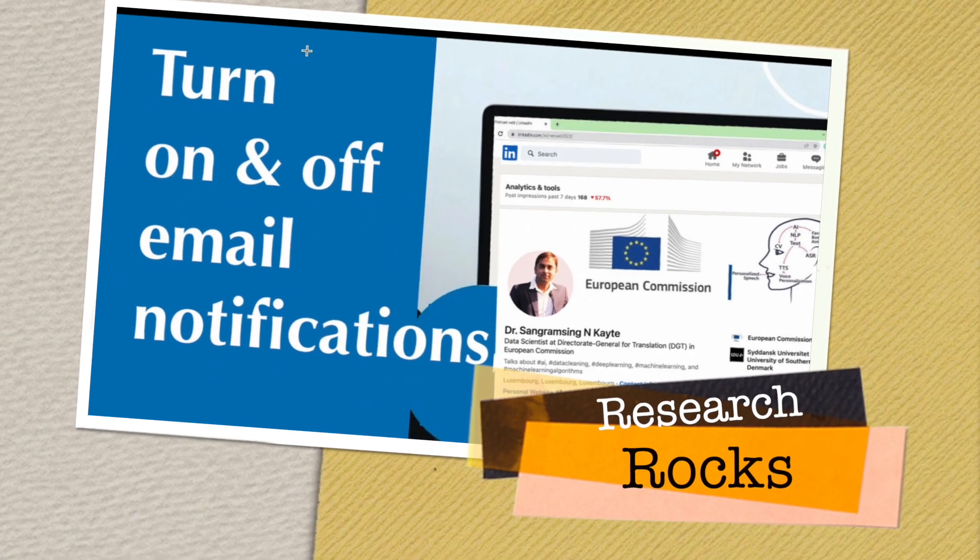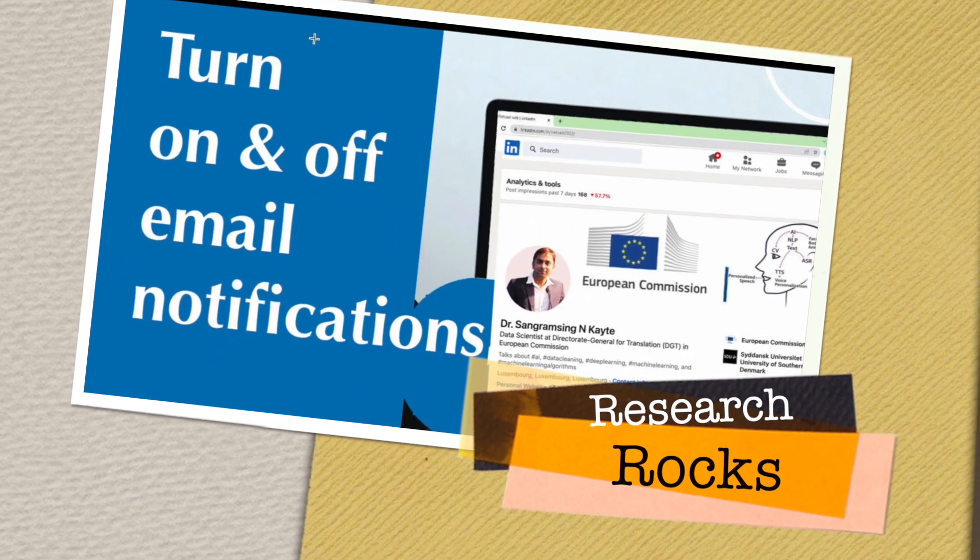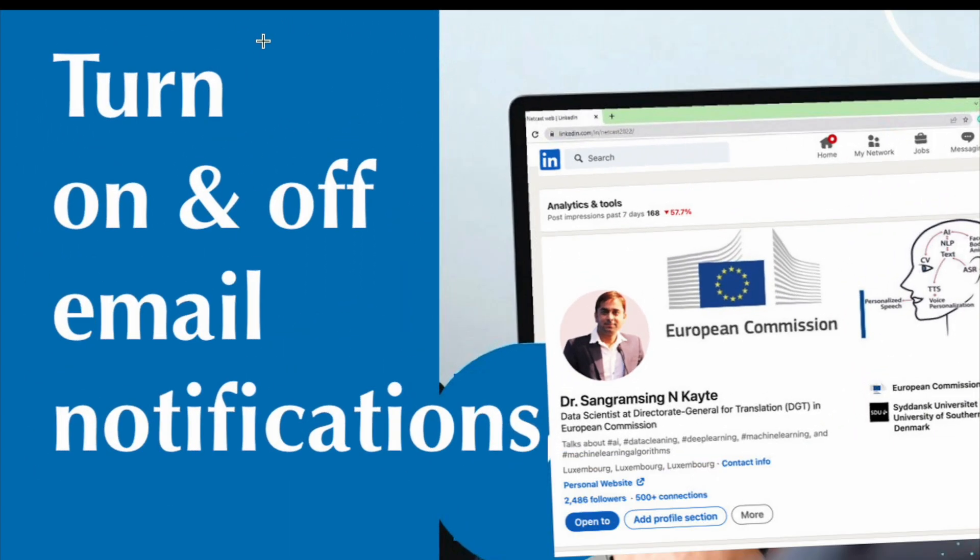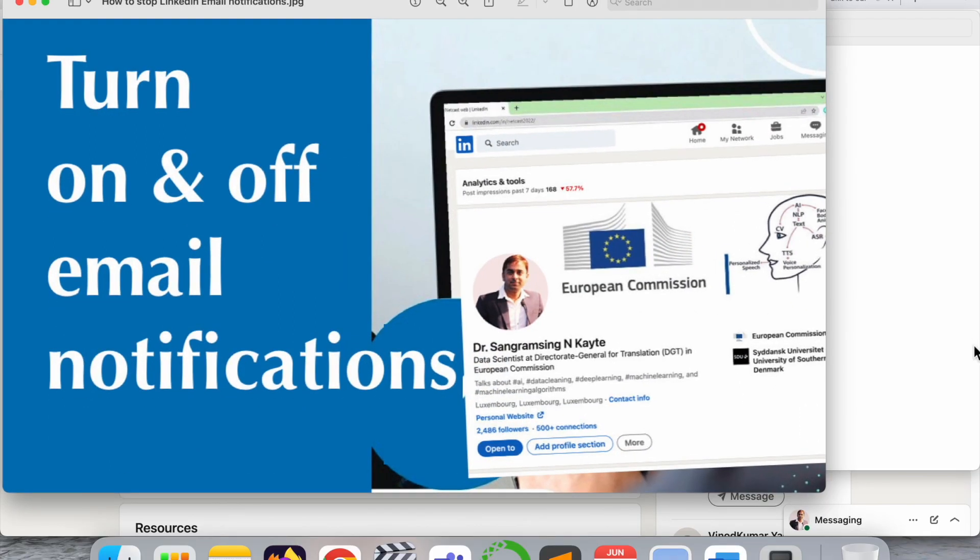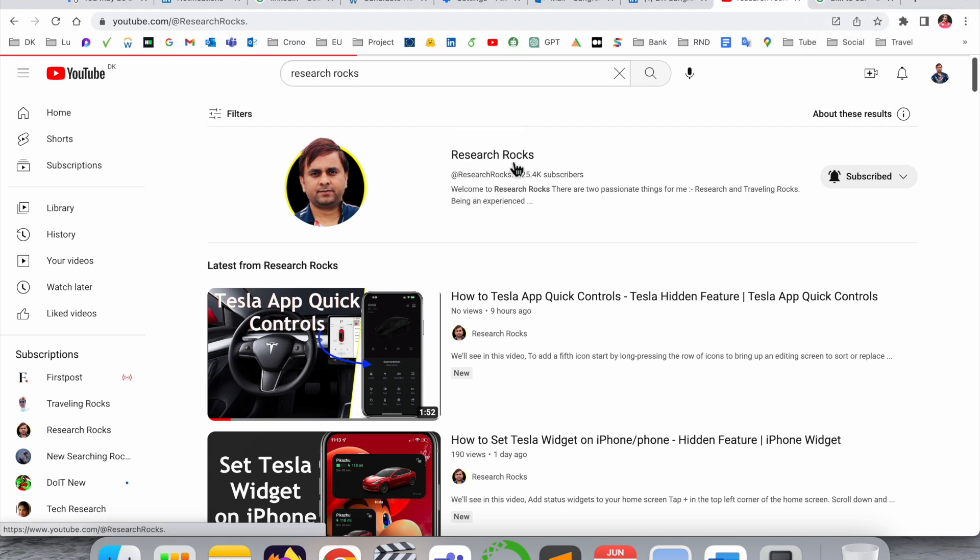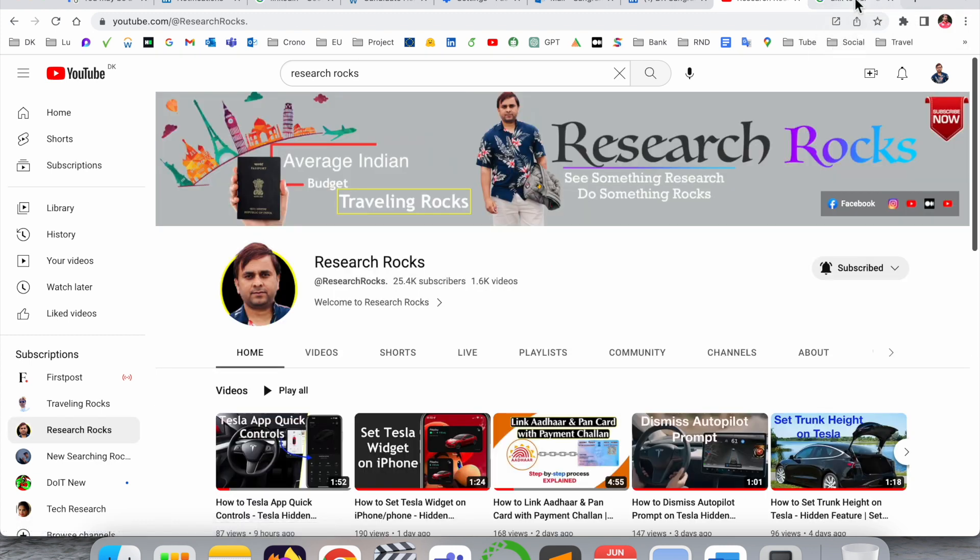Welcome to Research Rocks. In this video we will see how to turn on and off email notifications from LinkedIn. It's a very simple tips and tricks. Before we start the video, please subscribe to our YouTube channel Research Rocks.